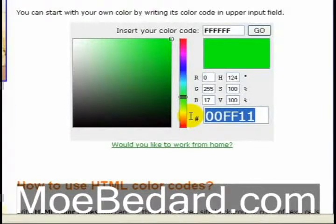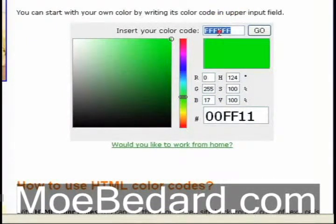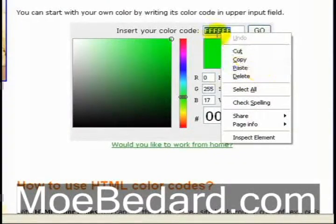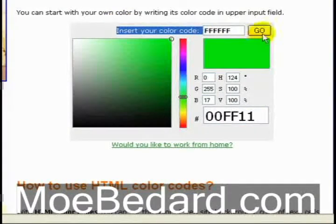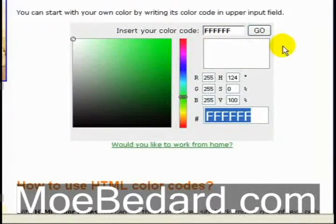Now let's say I was working on an existing project and I had a color code that I wanted to see what the color was. What I would do is right click and paste my color code into this little insert color code option and press go, then it would automatically find my color code so I know what color I'm looking at.